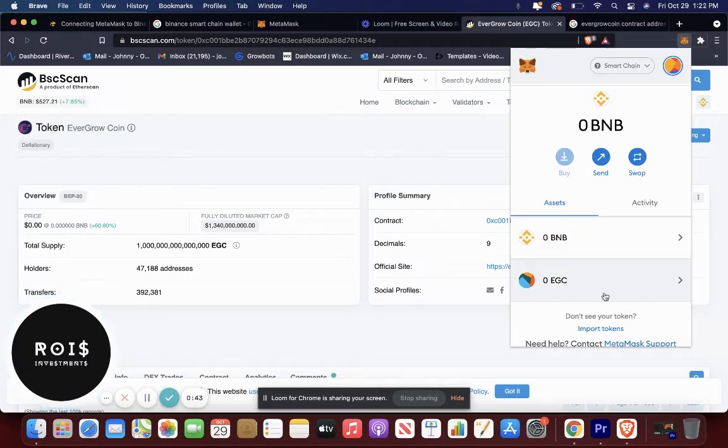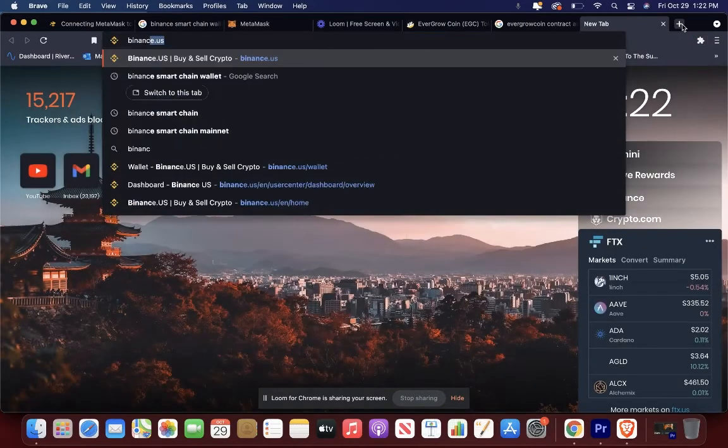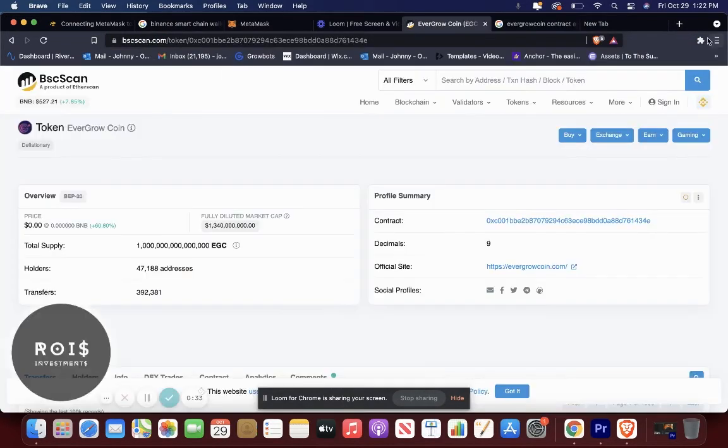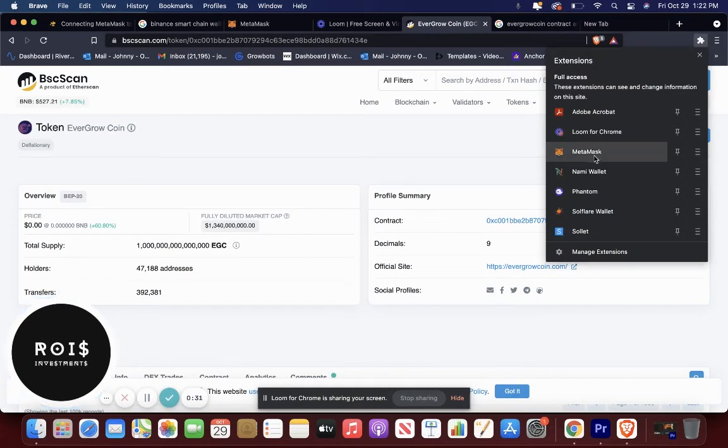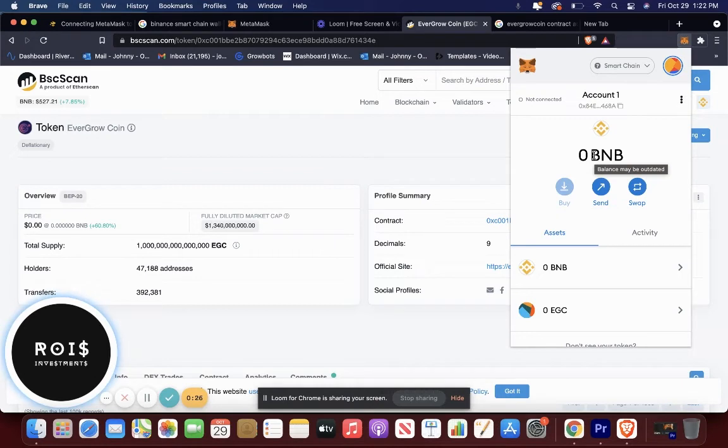Once that's done and you download the Binance smart chain wallet, it'll be very easy to see your funds in both the Binance smart chain wallet and your MetaMask wallet when you connect them. And that's pretty much it guys.